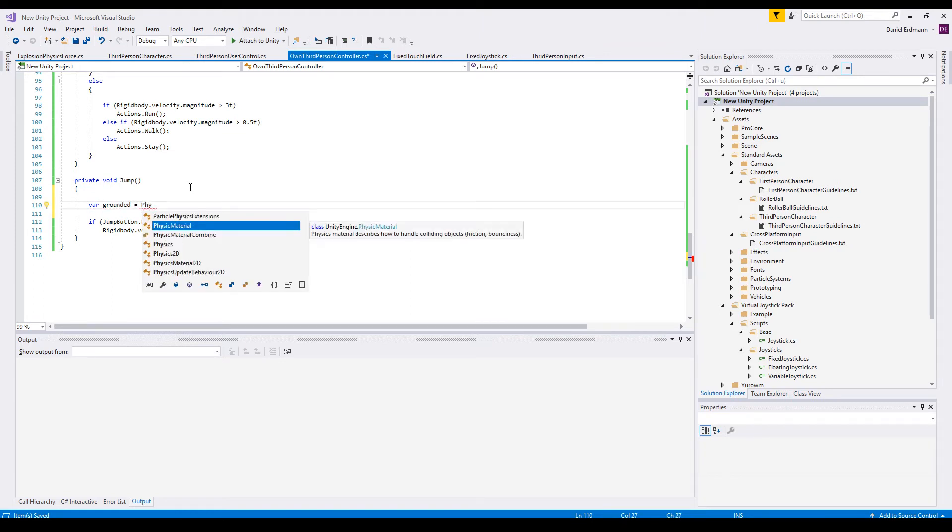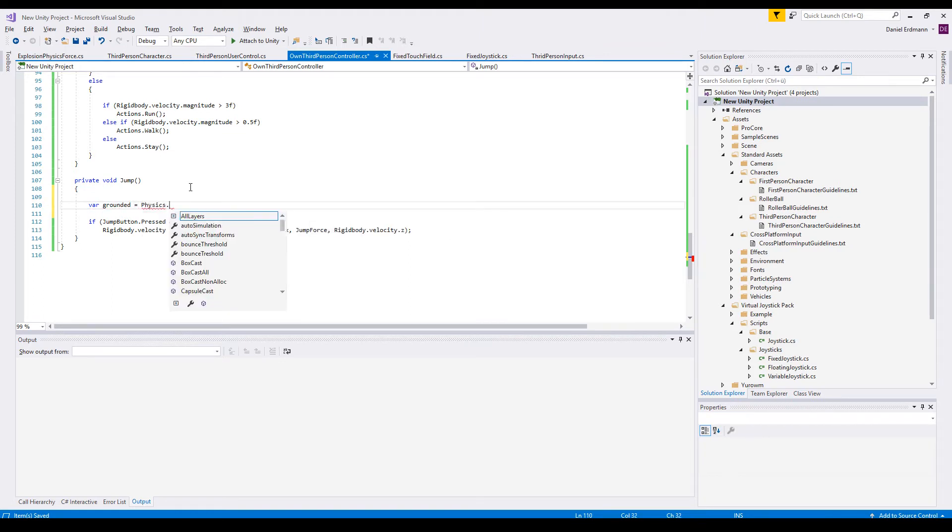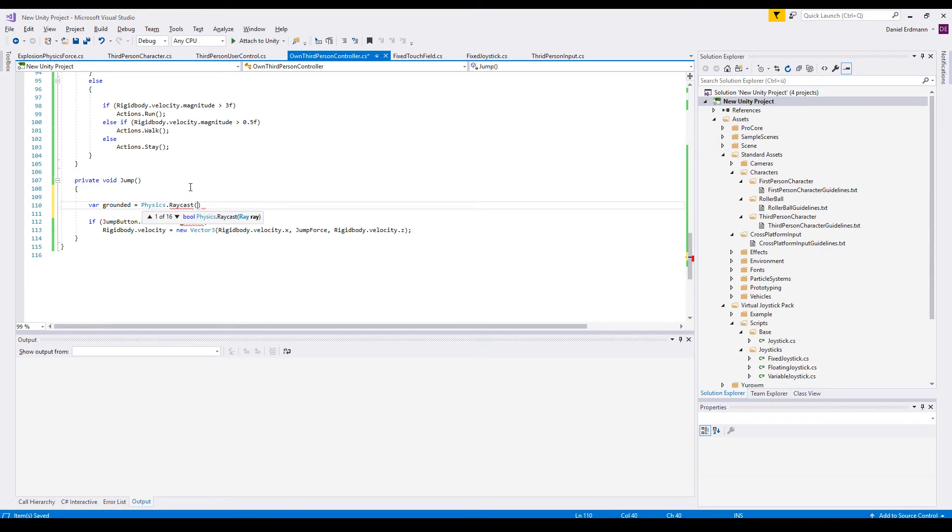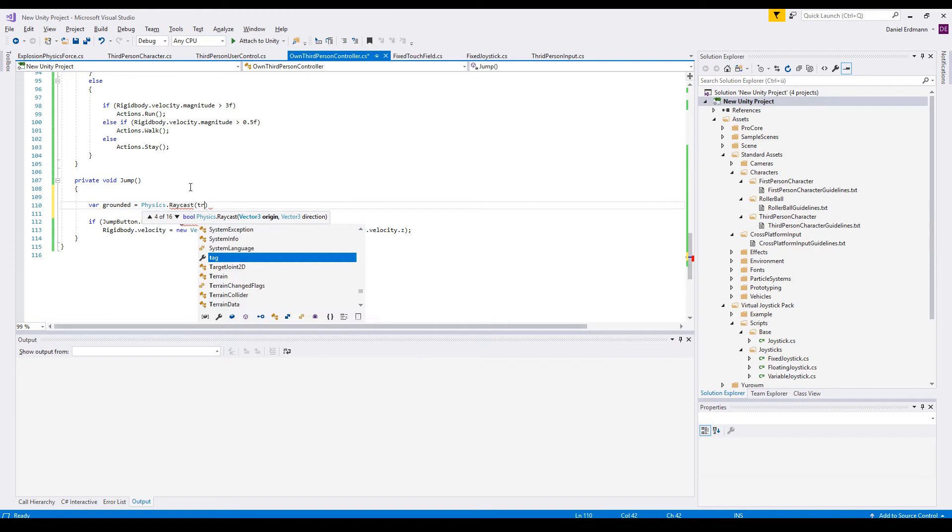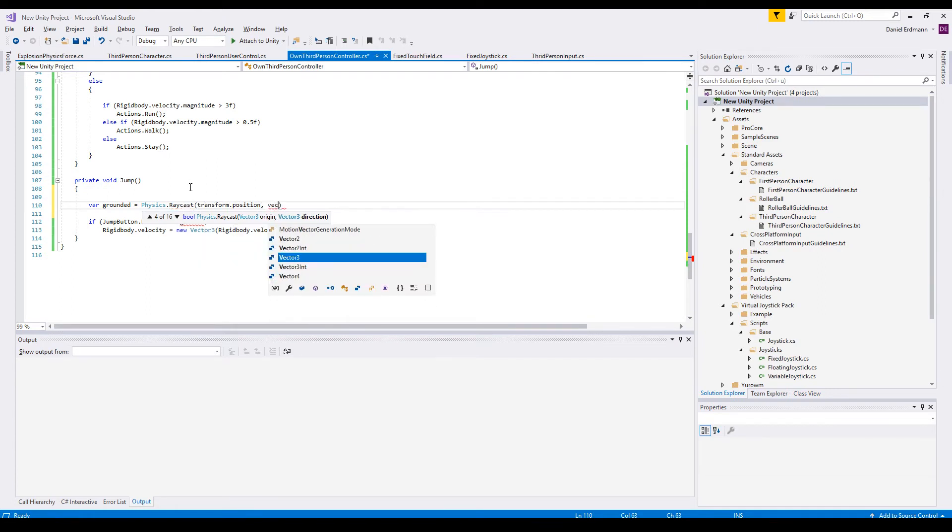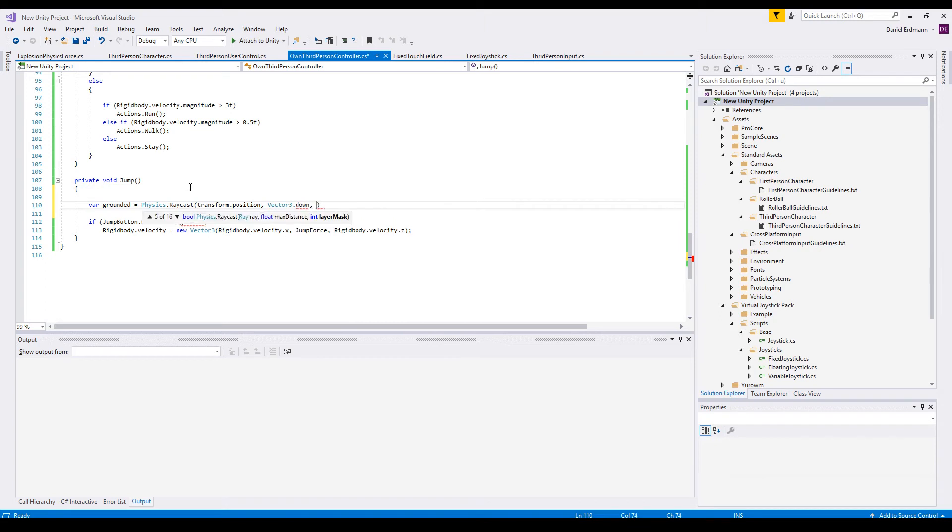So Physics.Raycast and you create a ray. You have one overload of the method that allows you to give an origin, a direction, and I guess there is a distance. So the origin is just the transform position, the direction is down, and the distance should be maybe around 0.1f.